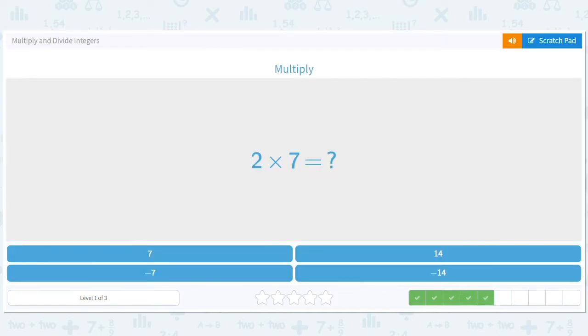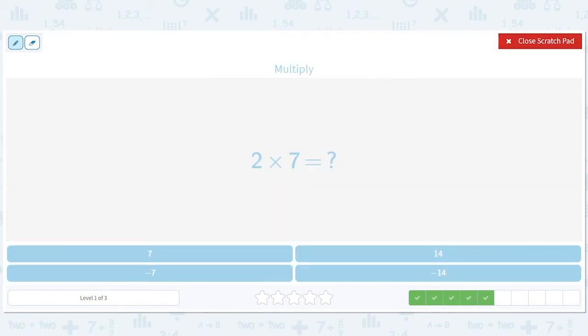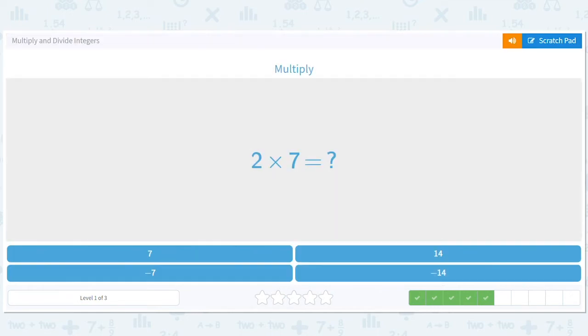How about two times seven? Two times seven is just 14. You've done that for a while.